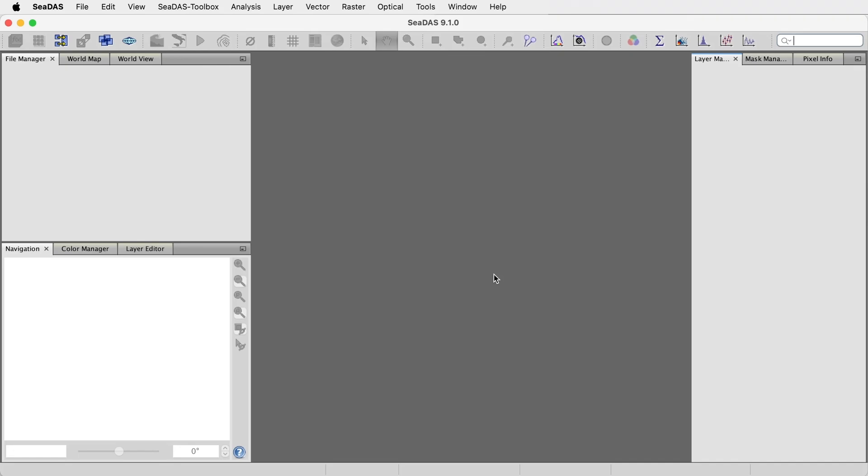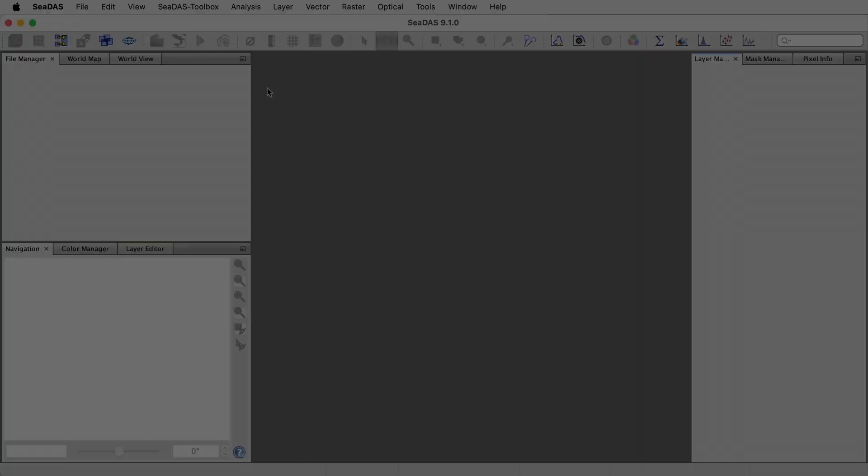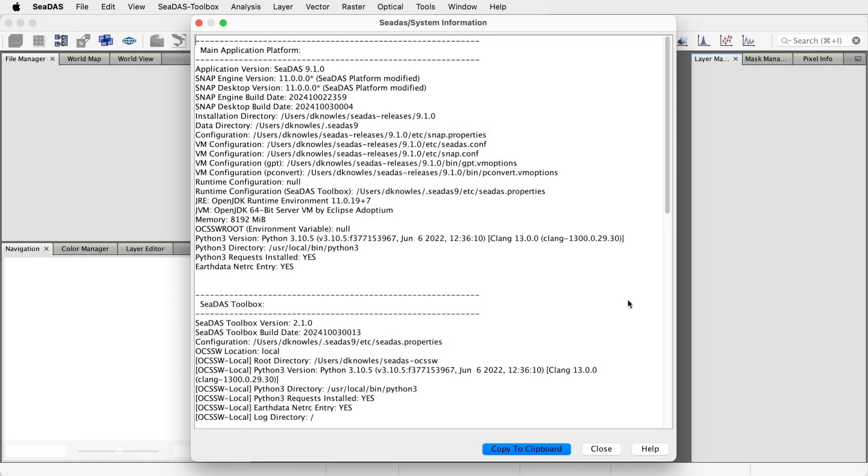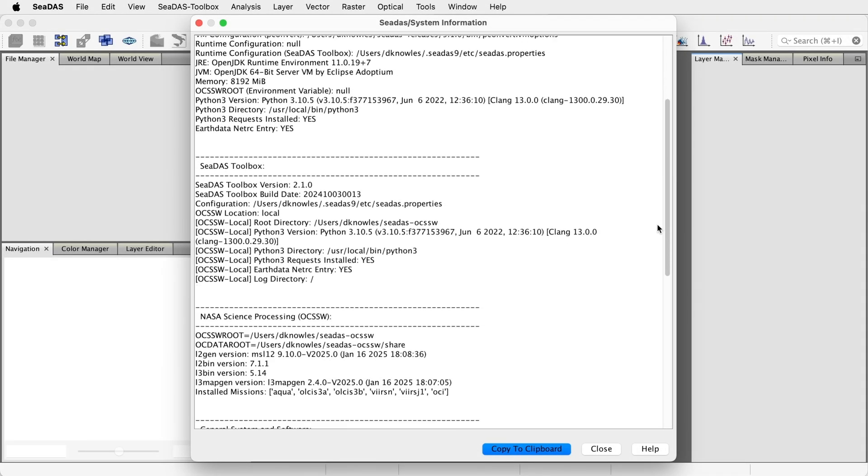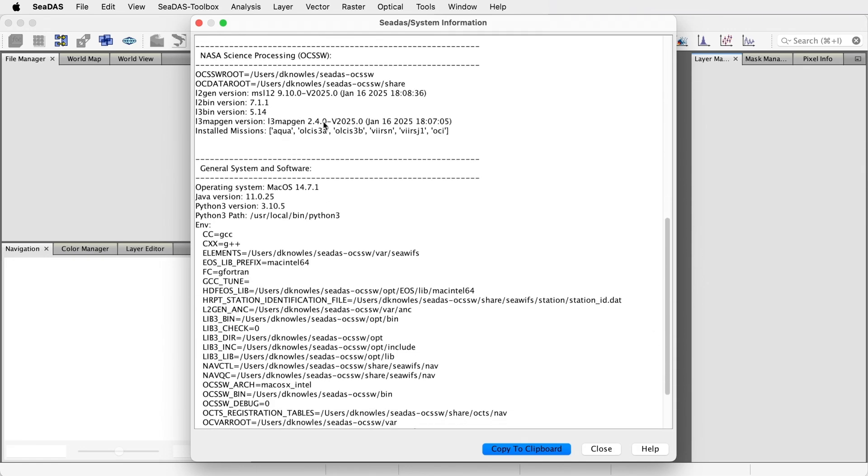You can find information about your installation and your system environment using the Software and System Info tool. Go in Menu CDAS Toolbox Software and System Info. Give it a minute as it processes. Go down to the section NASA Science Processing OCSSW.